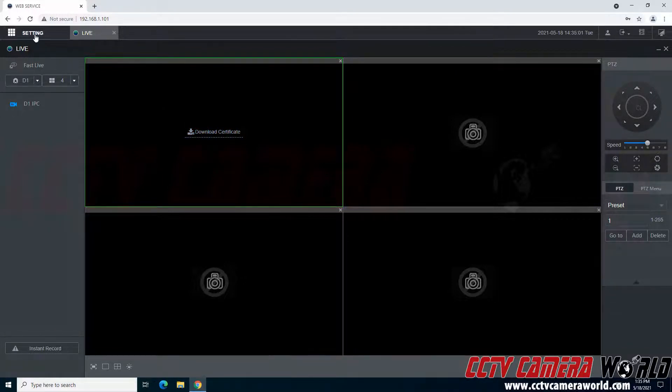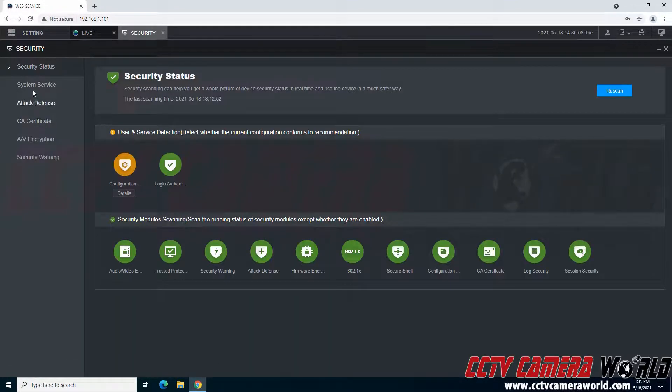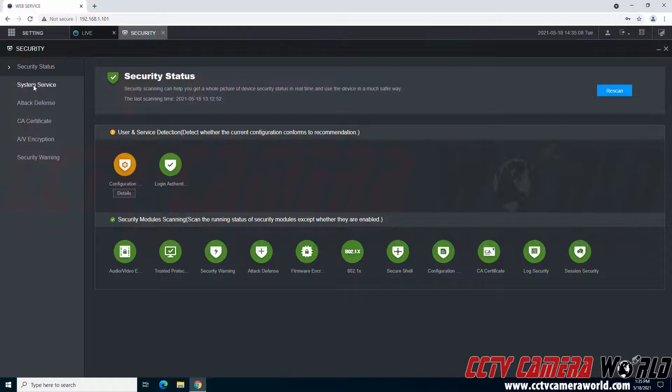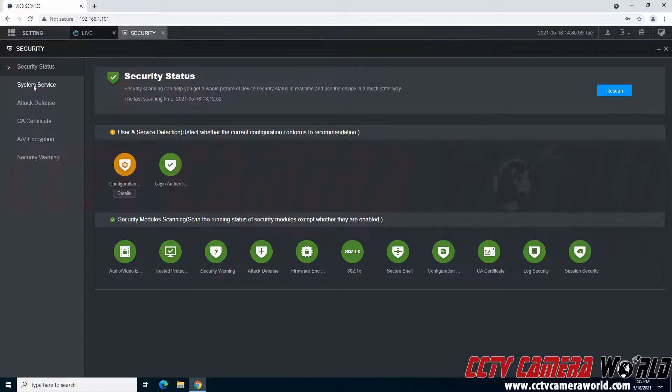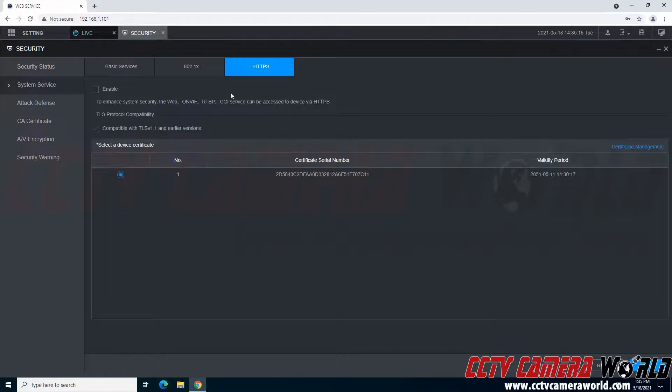We'll go to the top left hand side to the setting menu, go into the security tab. The setting to enable is found under the system service tab and then it is the HTTPS tab at the top. I'm going to click that.